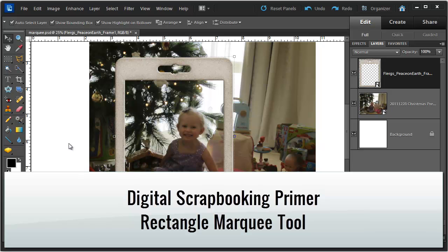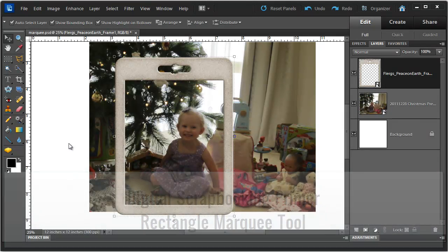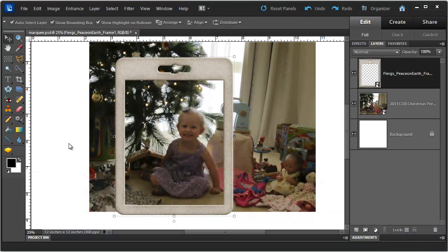We are inside Photoshop Elements 10 and today I am going to show you how to use the Rectangle Marquee Tool to cut a photograph to fit within a frame, something you may often do if you are creating a digital scrapbook page from scratch.